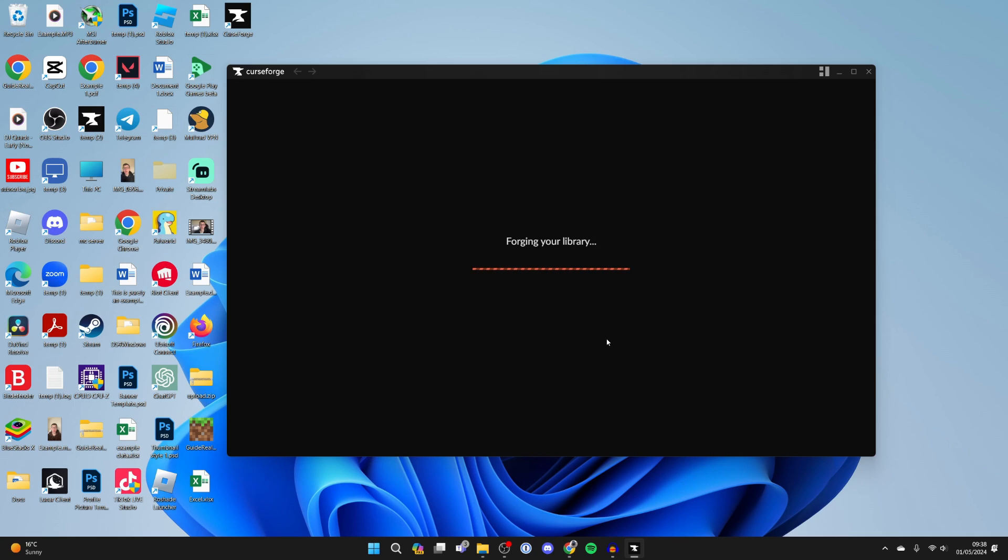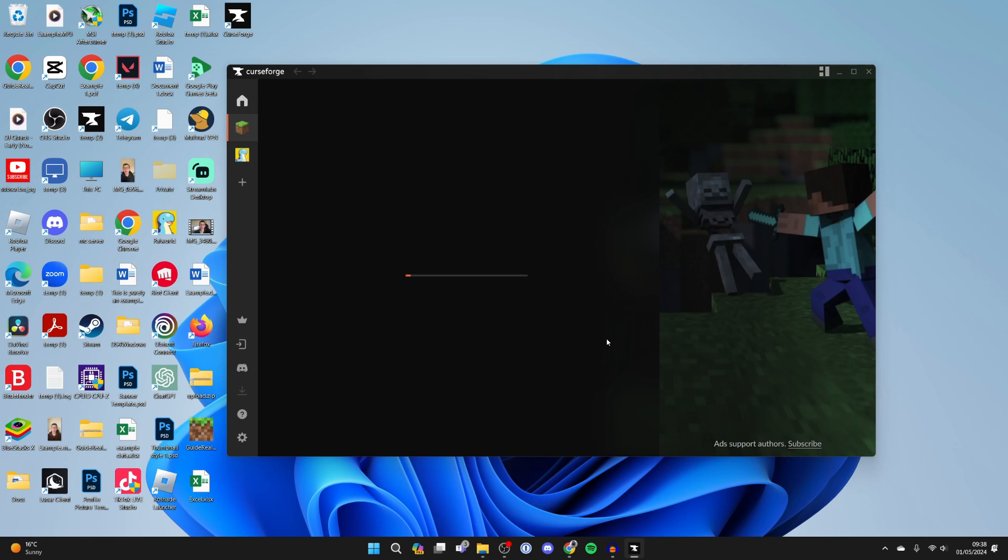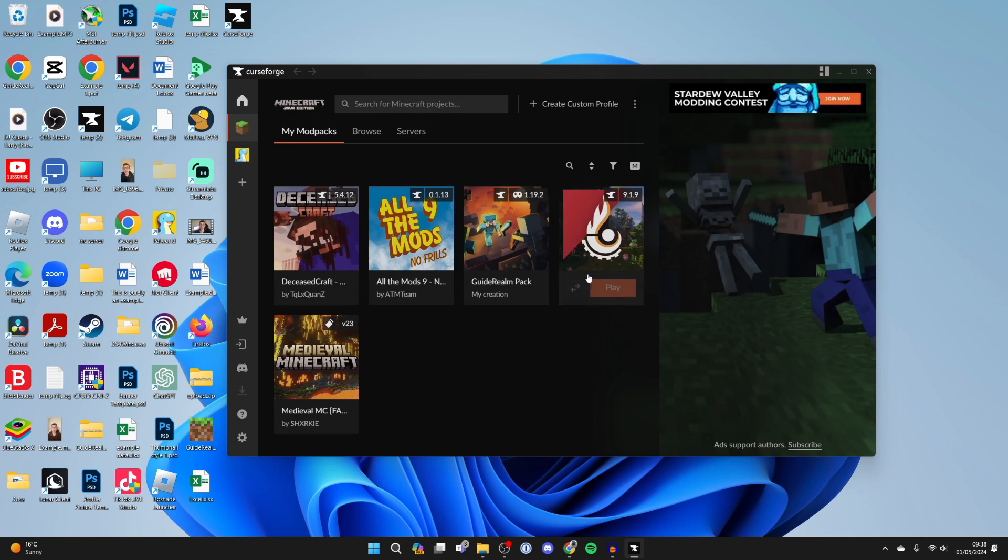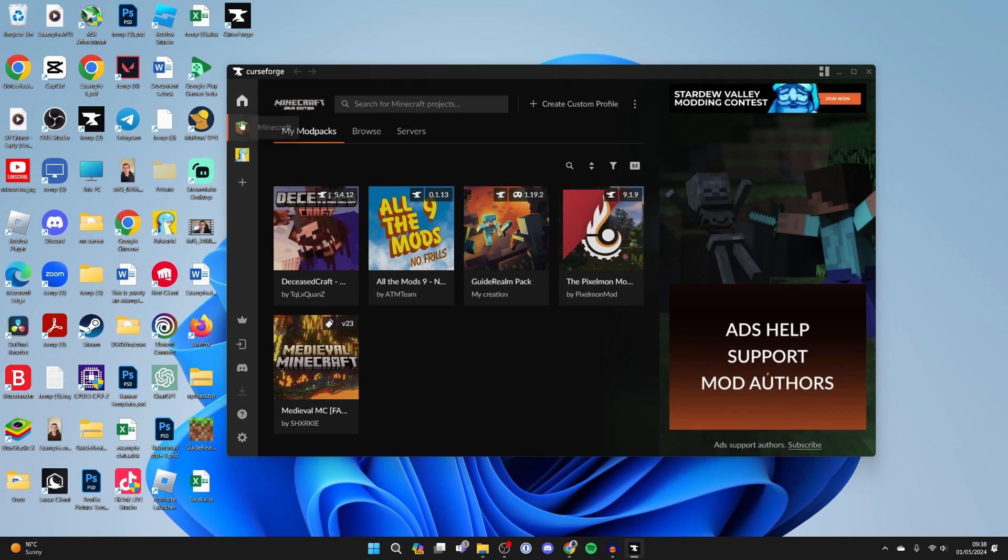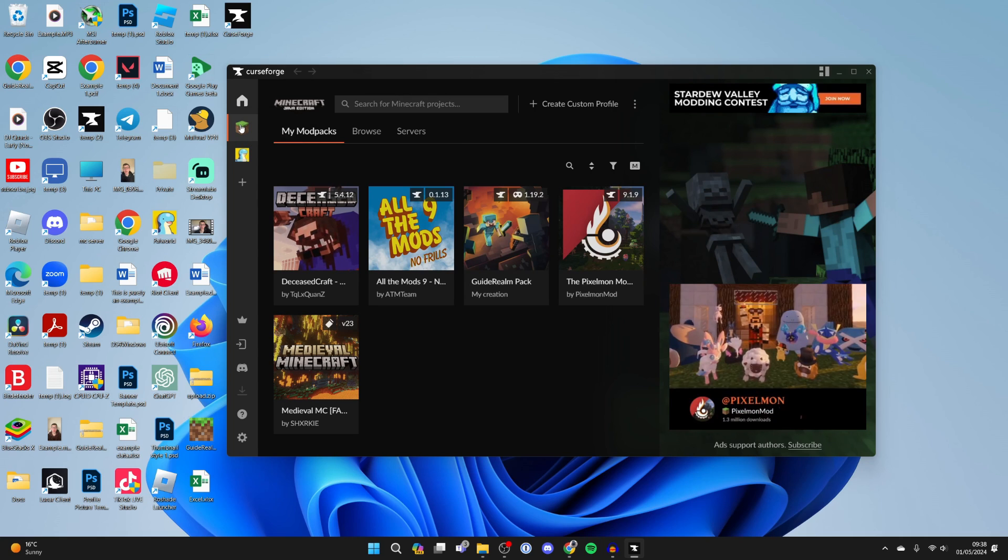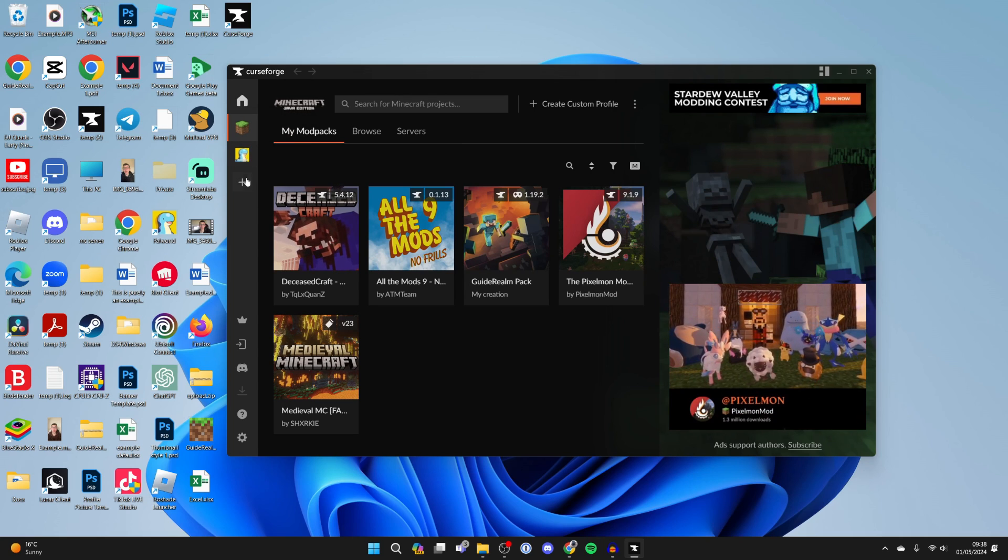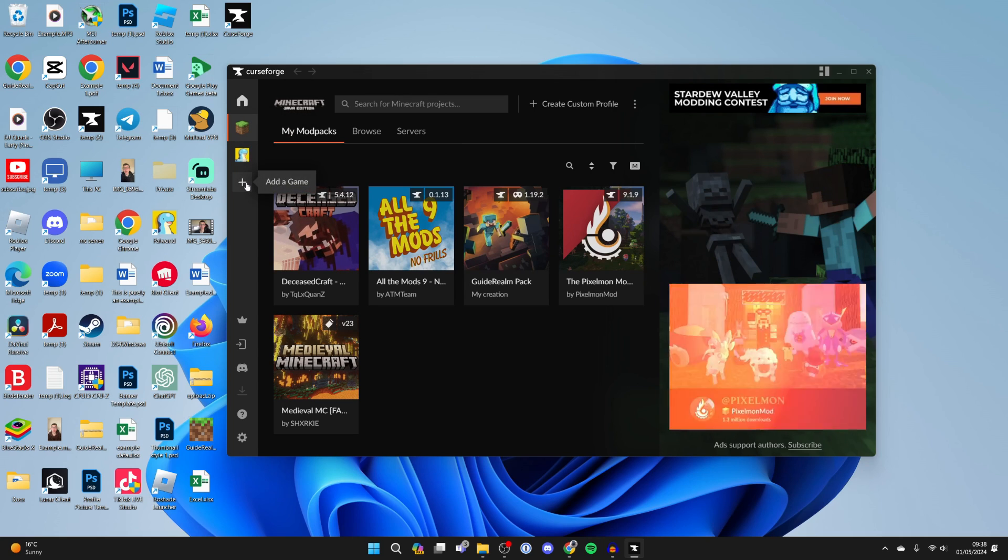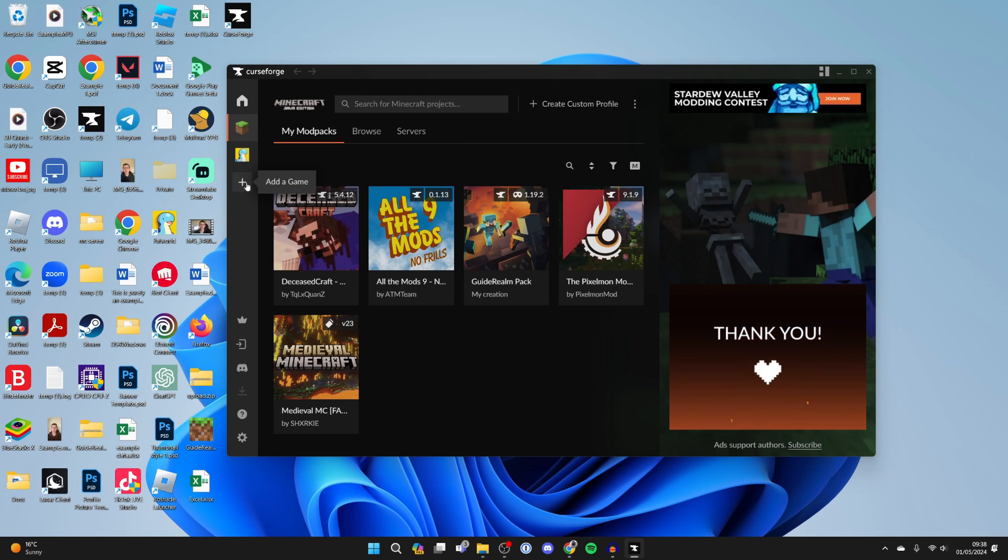It's important to know that for this to work you need to own Minecraft and have it installed, otherwise it's just not going to work. Make sure you do have it, and then Minecraft should appear on the left here as you can see. If it isn't there and you have it installed and own it, then click on Add a Game.